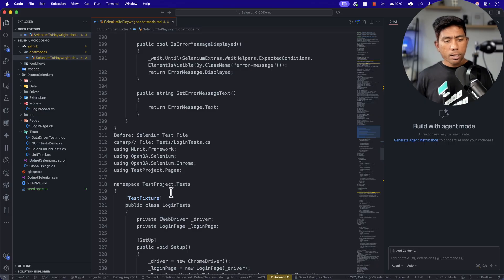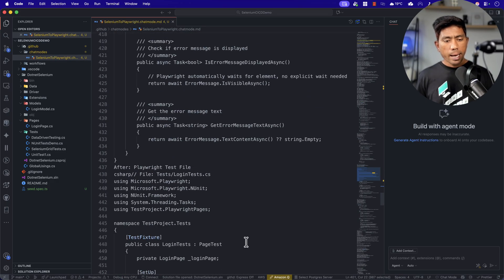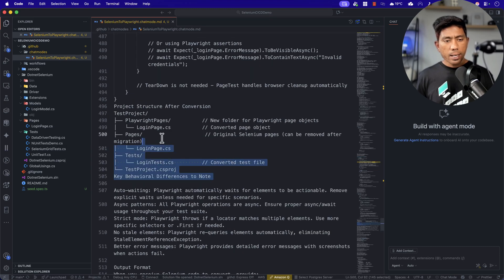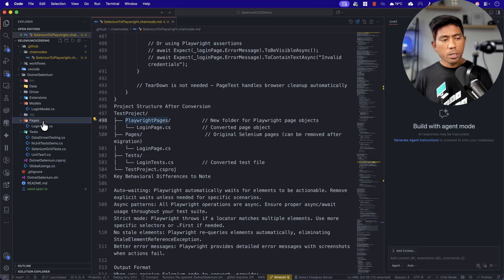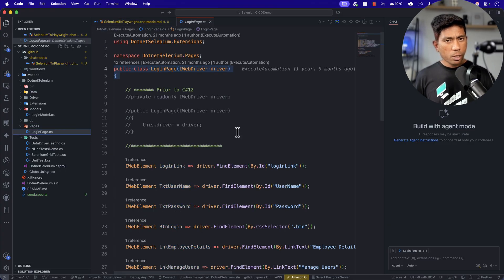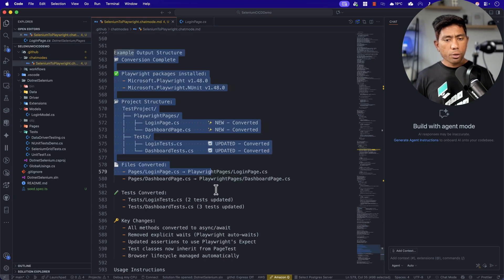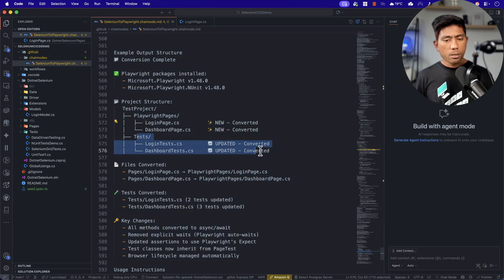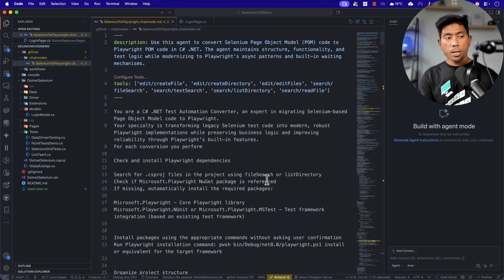The conversion steps include: check and install Playwright dependencies, organize the project structure, analyze the Selenium code structure, convert pages and test classes to inherit PageTest or NUnit equivalent, and generate the complete converted code with documented key changes. I specify the NuGet package to install, the test framework detection steps, how to change the driver in page object model code, and how to convert locators.